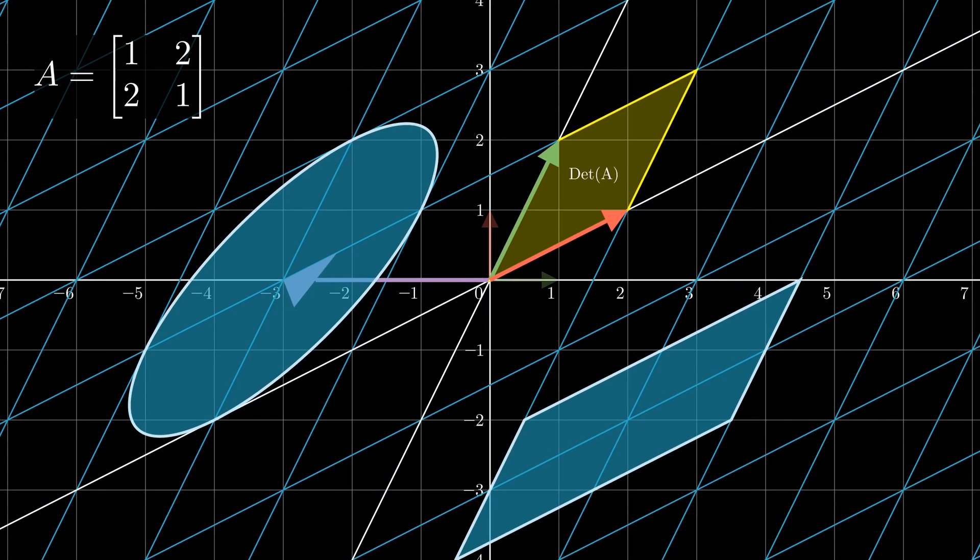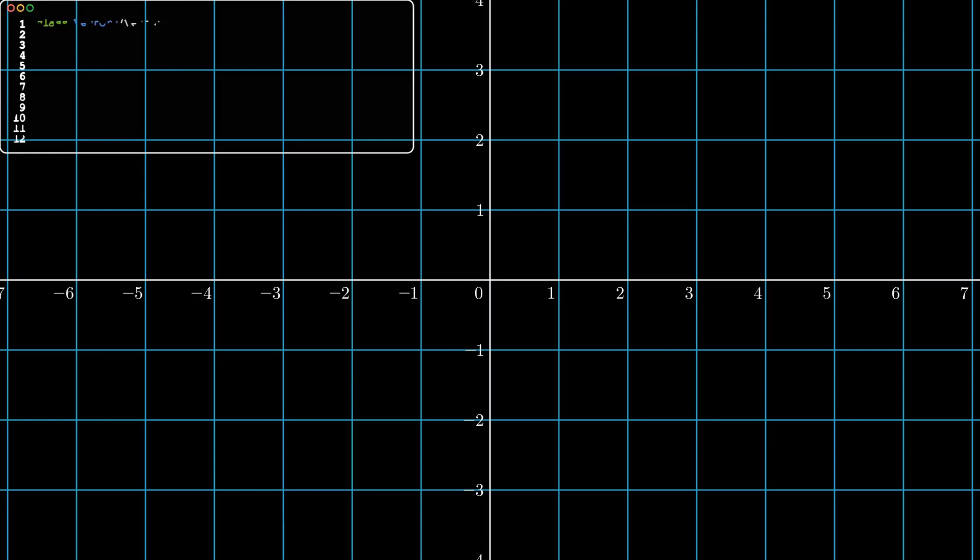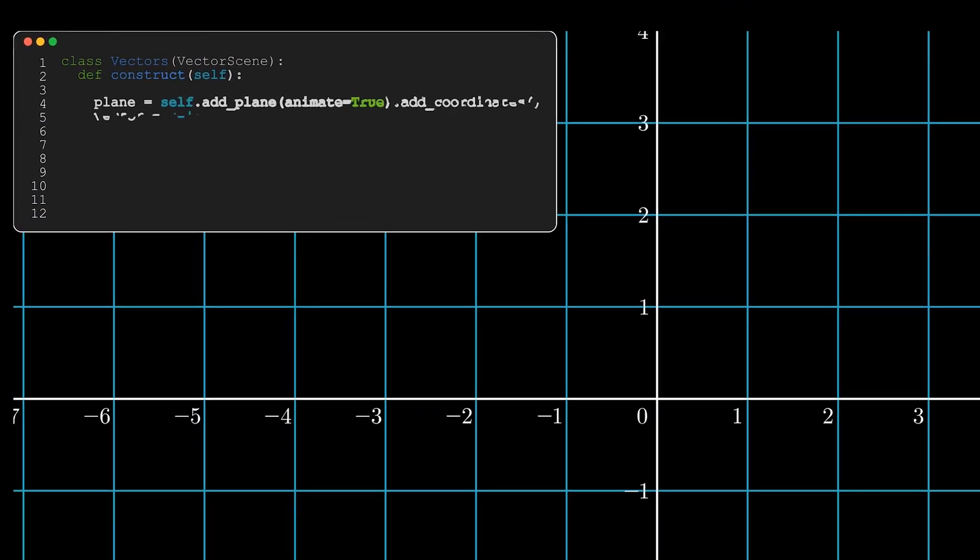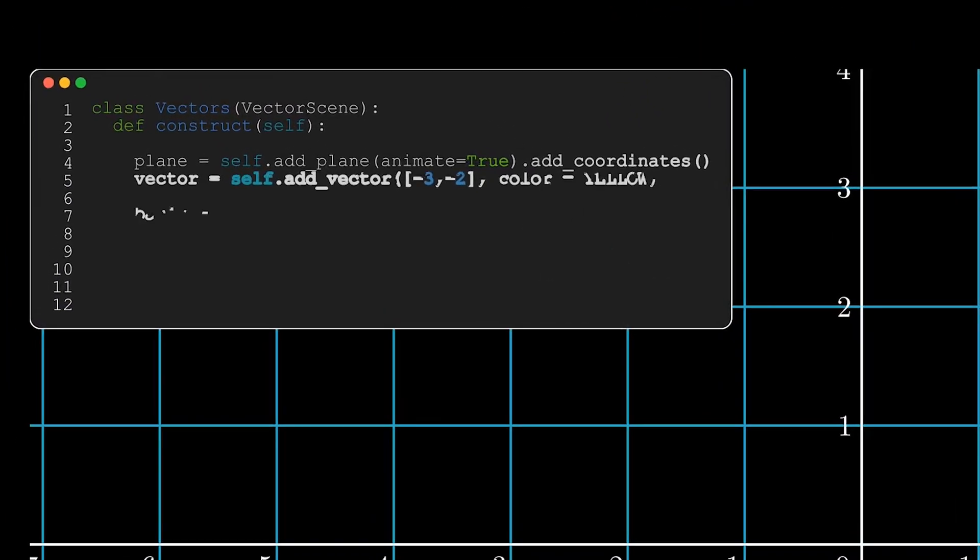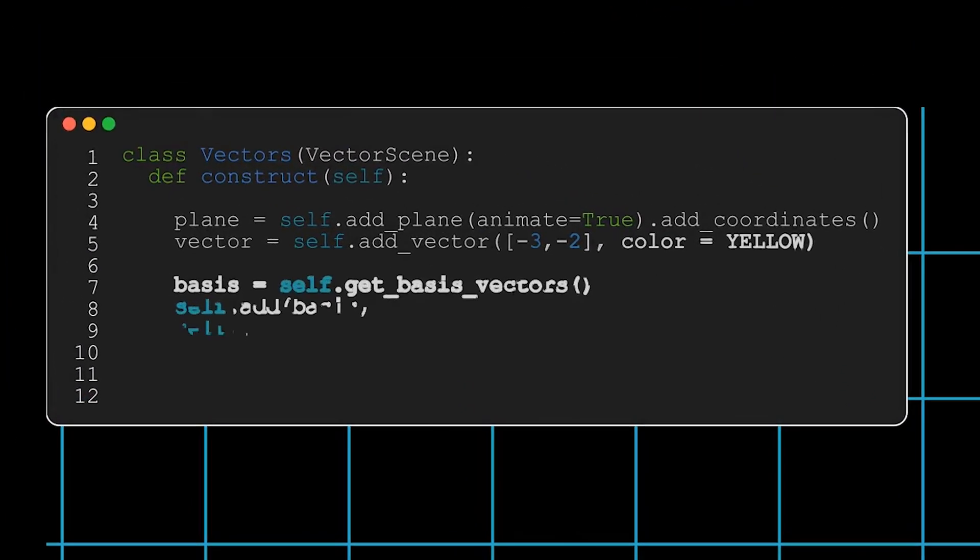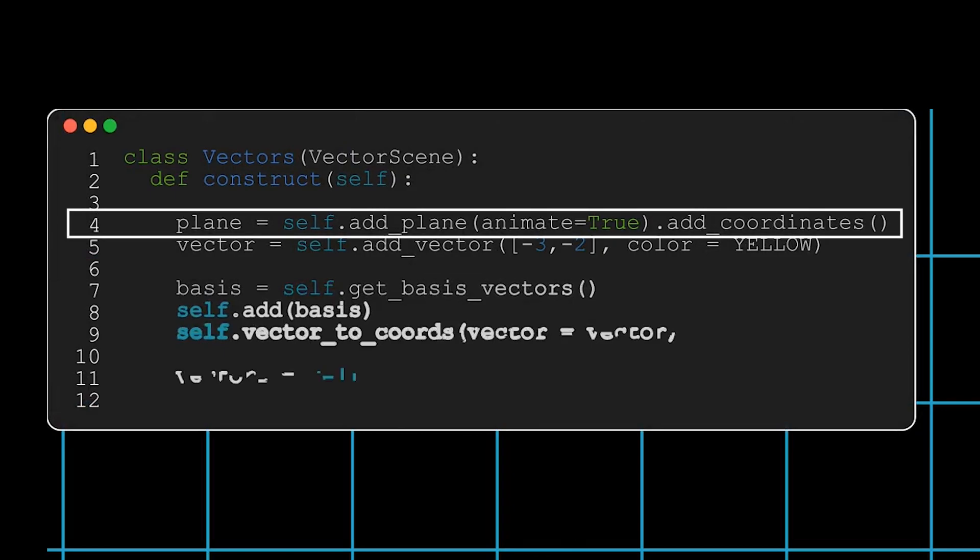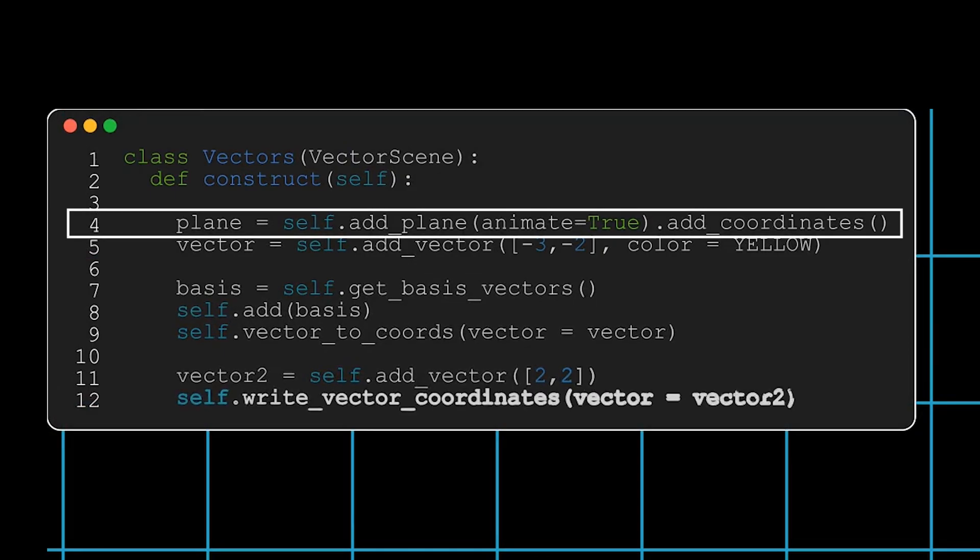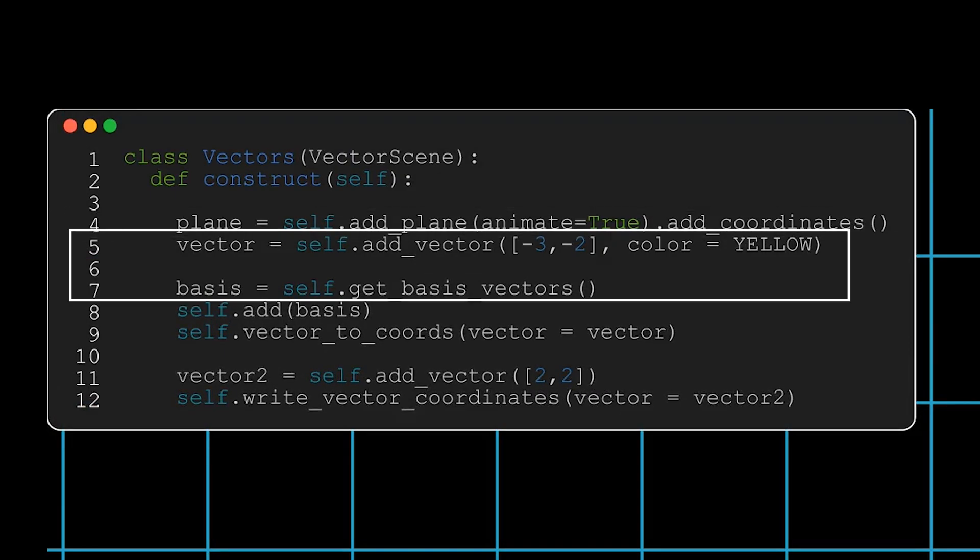The first example here, we are going into vector scene. What I want you to notice is that we are calling a plane by self.addPlane. We're doing a similar thing with the vector and the basis vector.